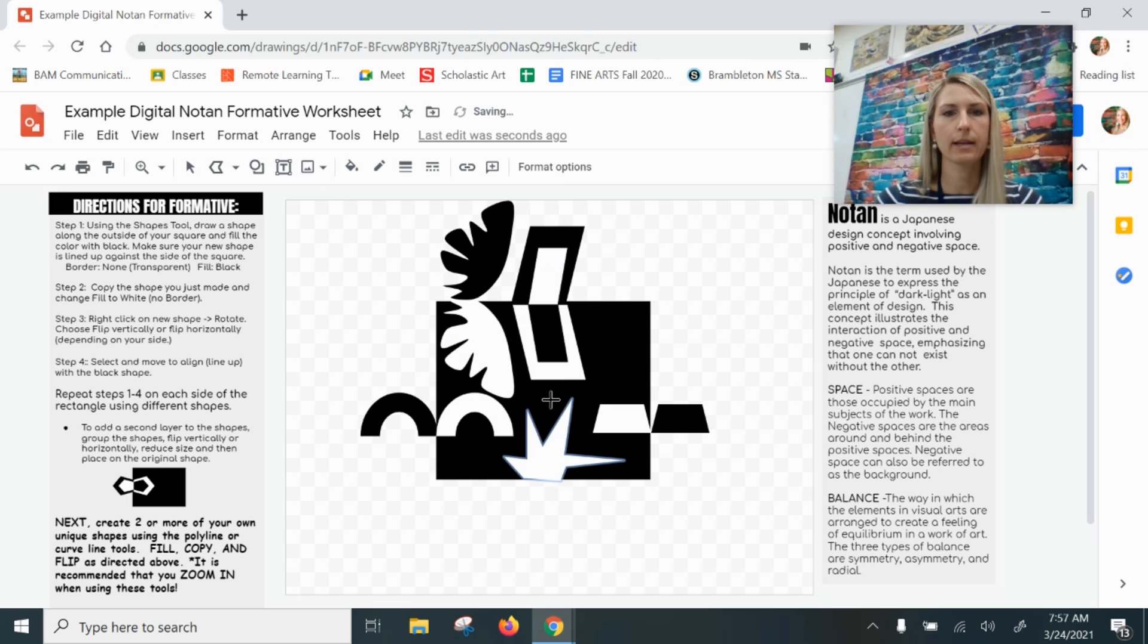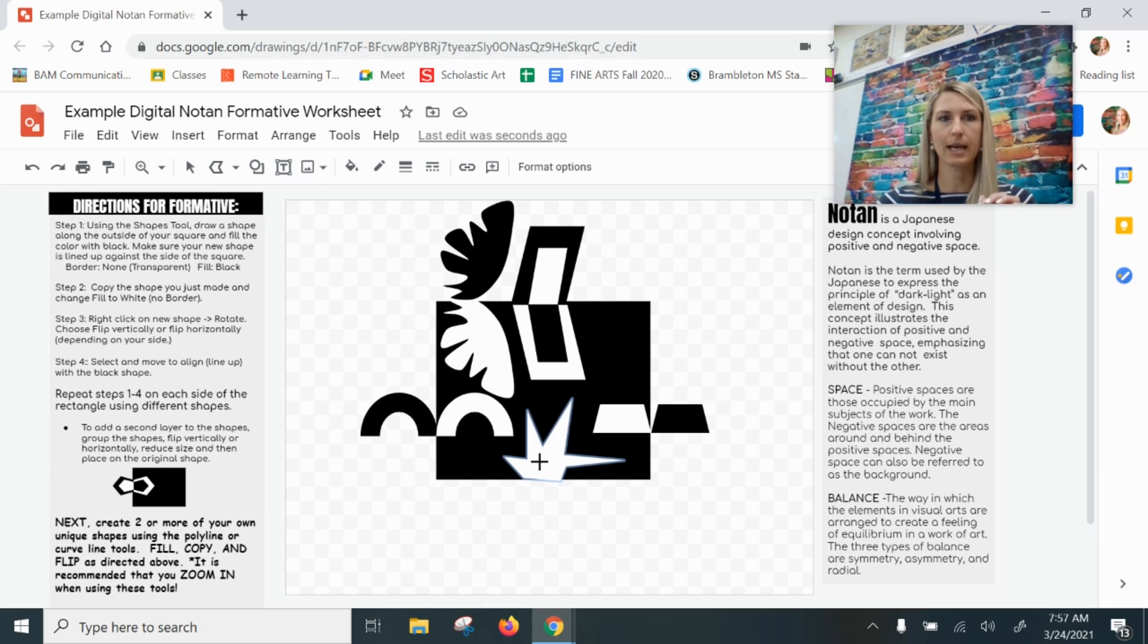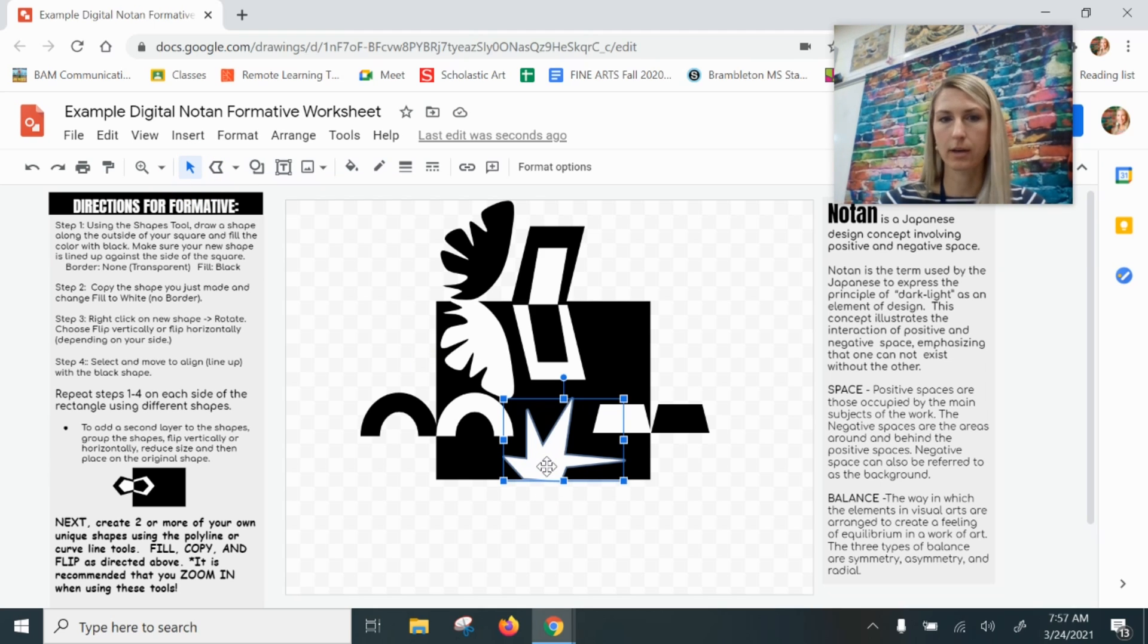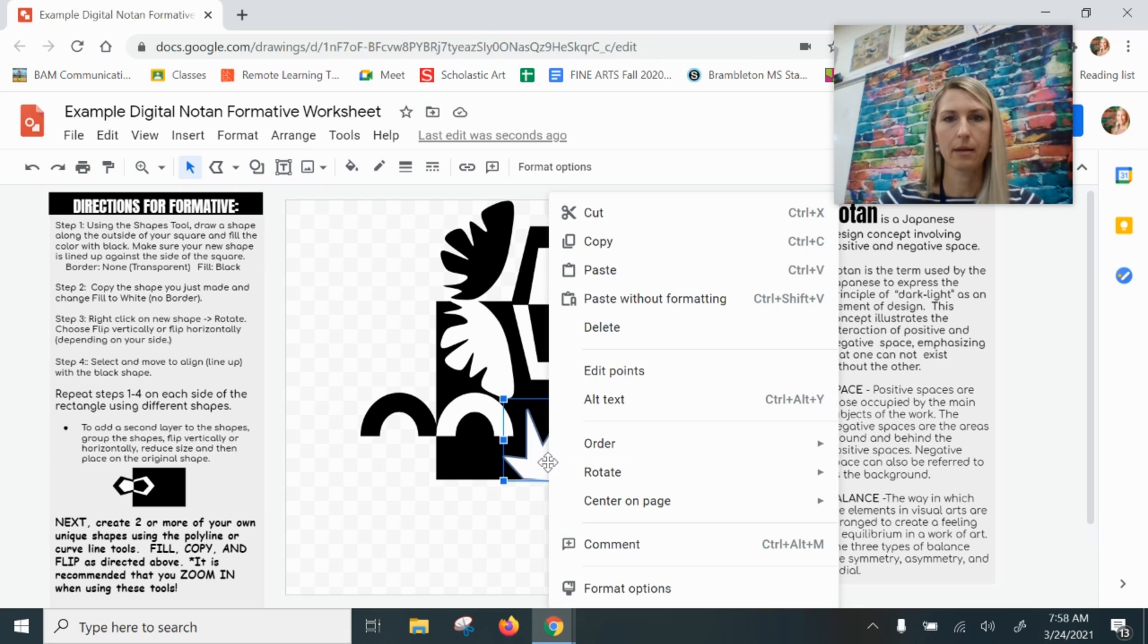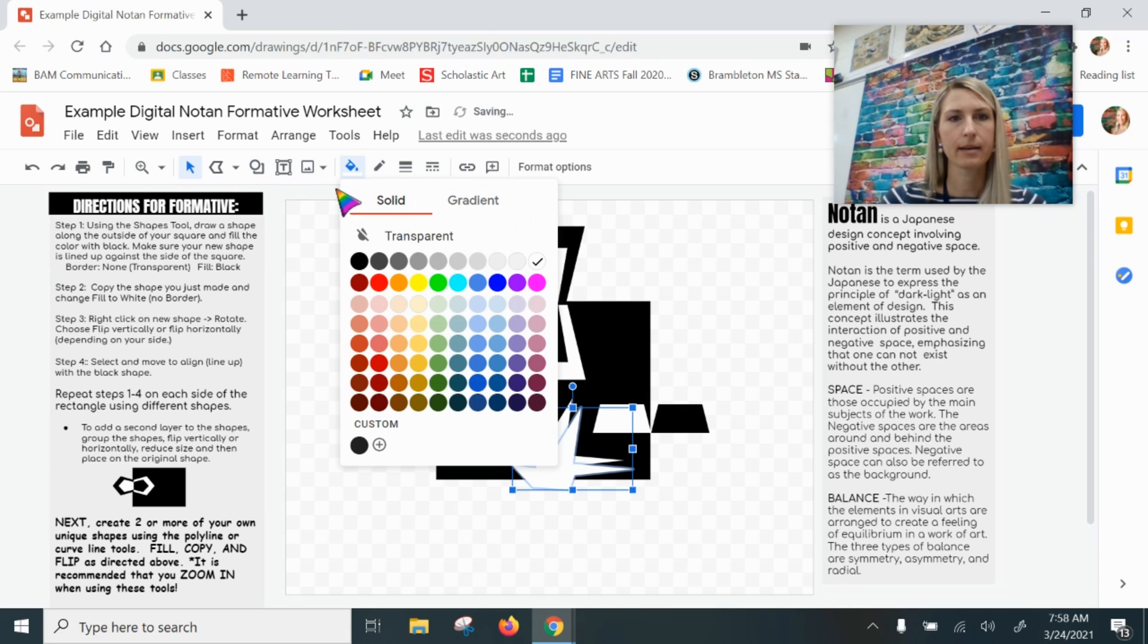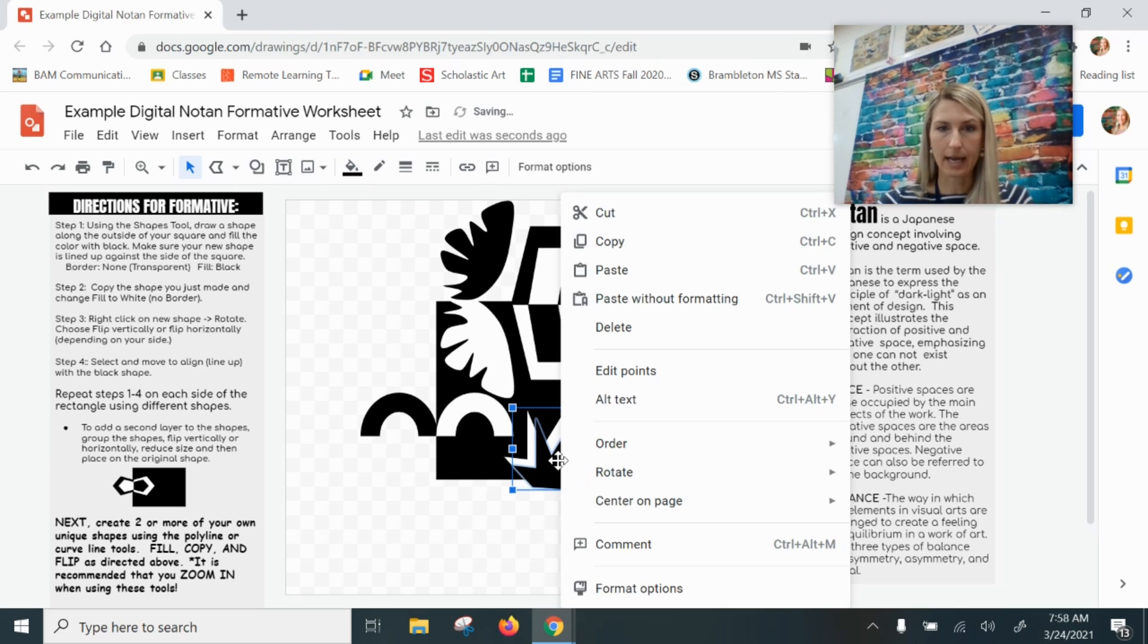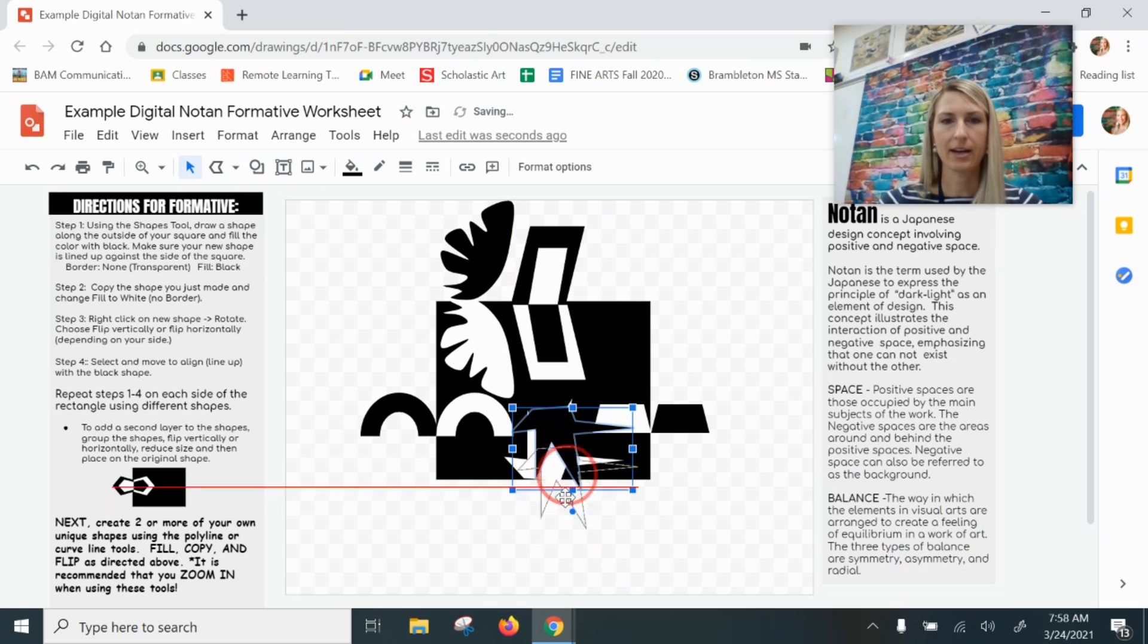Copy and paste it. Oh wait, notice first I have that plus sign, so that means I am in the line tool. So I must hit the arrow to select, or Escape would also select as well as a shortcut.